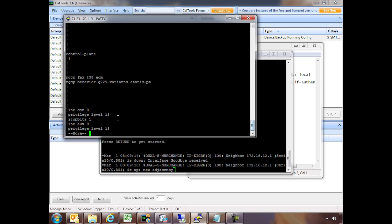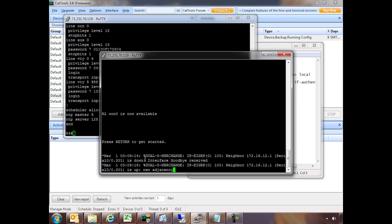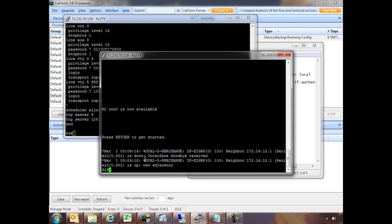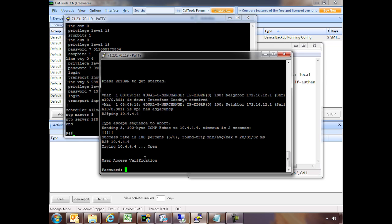Now we get down to our virtual terminal configurations. We have various things — in this case, a privilege level 15 is already defined. Everything looks in order but it's just simple configuration. Let's ping the loopback on router 4, 10.4.4.4, and everything's in order.